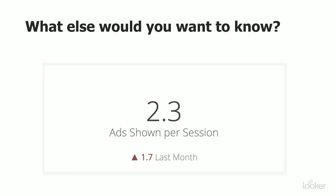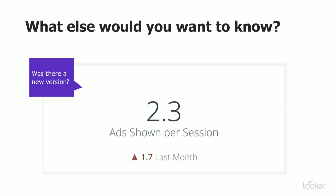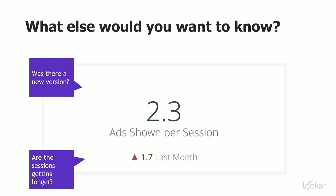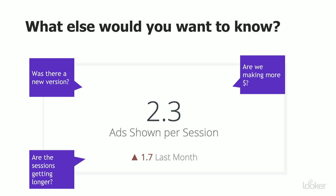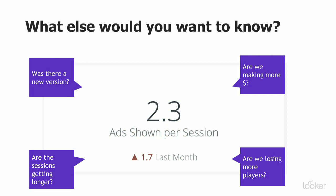Let's do a little warm-up here. Last month in our mobile game we were showing on average 1.7 ads per session. This month we get a KPI showing 2.3 ads per session — it's gone up. Everybody will have follow-up questions. One person will want to know: was there a new version release that's interrupting play and showing more ads? Or maybe people are having more fun and sessions are getting longer, or maybe we're making more money. But is that having a negative effect on retention?